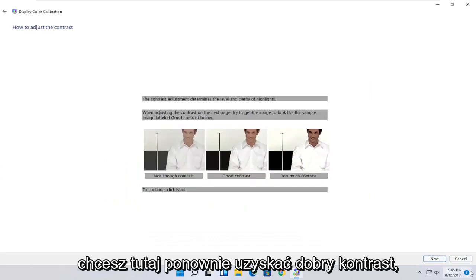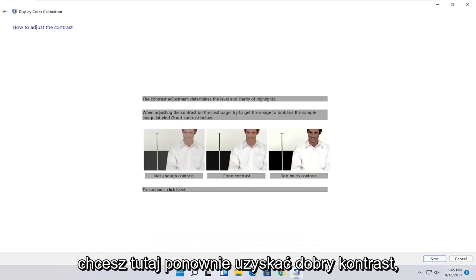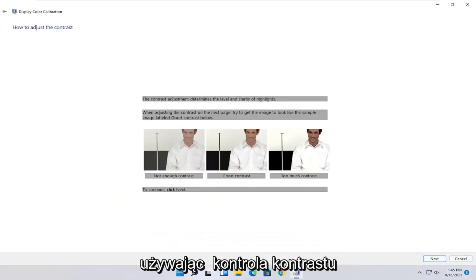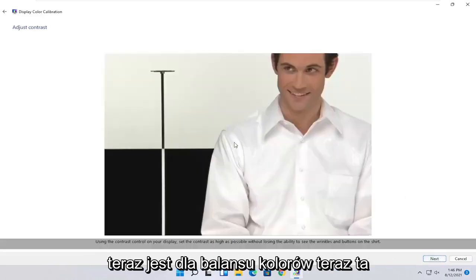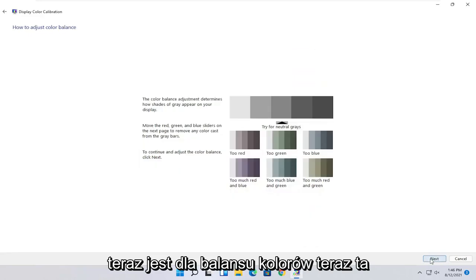You do the same kind of setup for the contrast settings here as well. It's a pretty straightforward process, guys, just following along with the on-screen prompts. Select next, and then you would adjust the settings on your monitor.